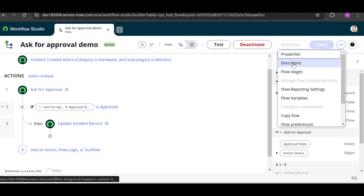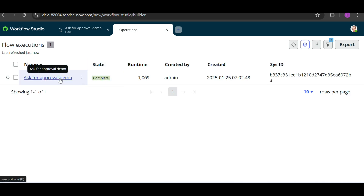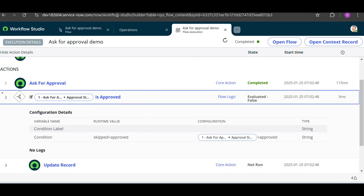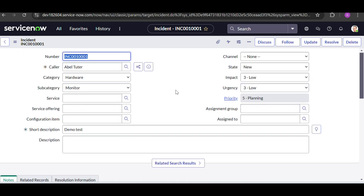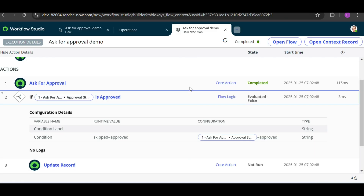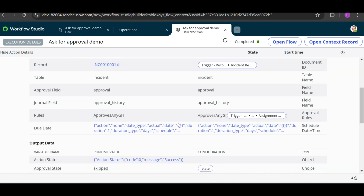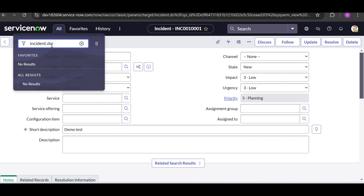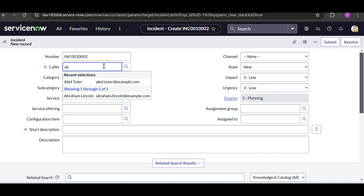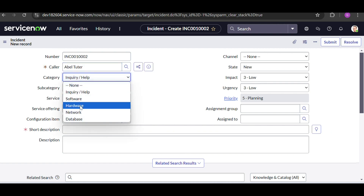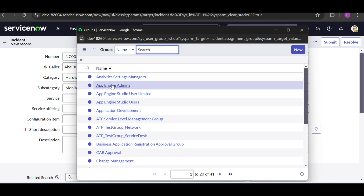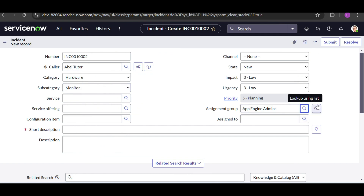Let's check if our flow is triggering. Click on Execution Details to see the steps. You can see the flow executed but the condition failed — because we didn't give any assignment group on the first incident. That's why the condition evaluated to false. So let's create another incident and also provide the assignment group.